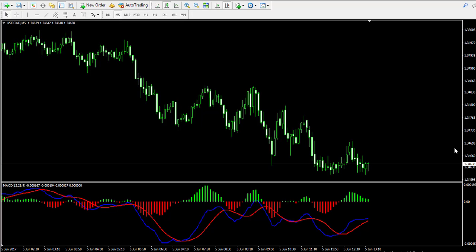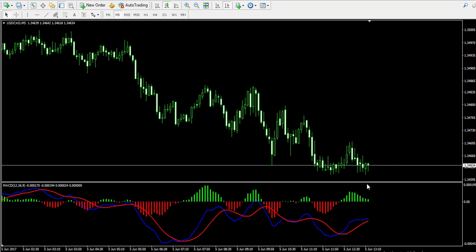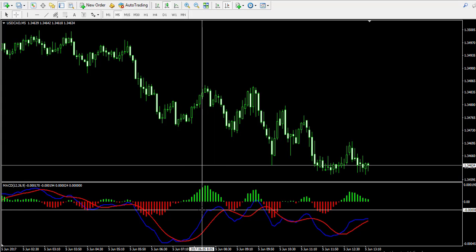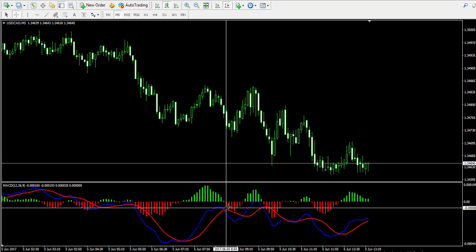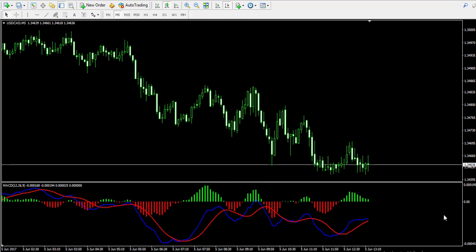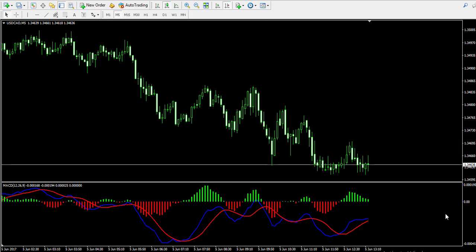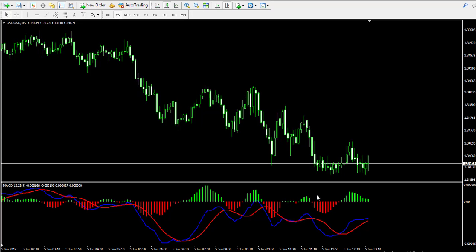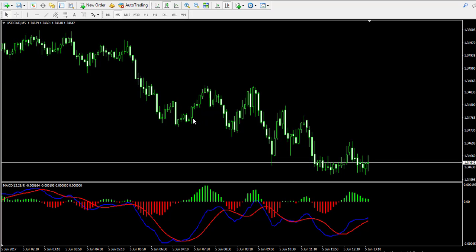Currently I'm looking at the 5-minute chart of the American dollar Canadian dollar forex pair and I've also attached at the bottom of the chart a well-known indicator called the moving average convergence divergence, also known as the MACD. The MACD indicator consists of a couple of lines and a histogram. The blue line is the MACD line and the red line is the trigger line. Both lines are calculated using moving average functions on the price action.